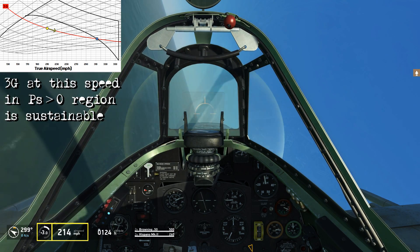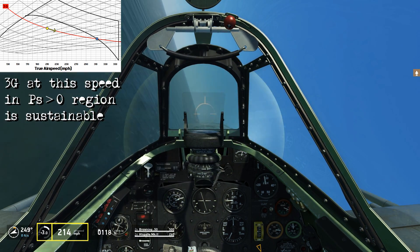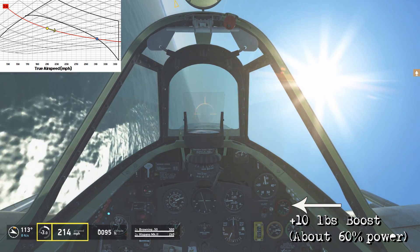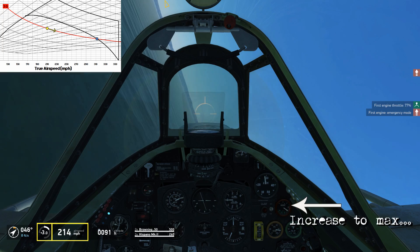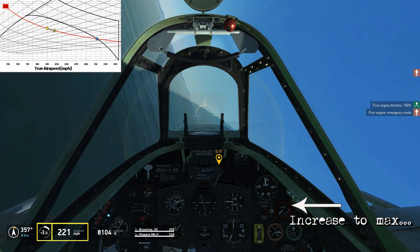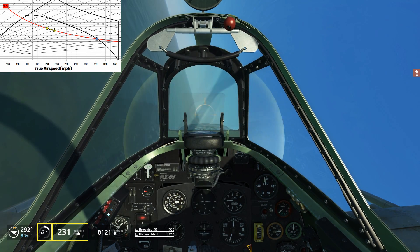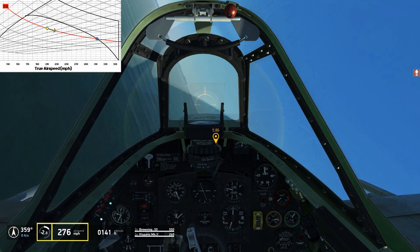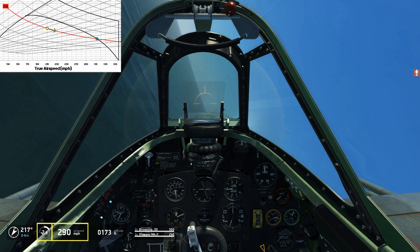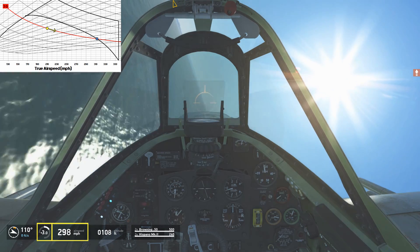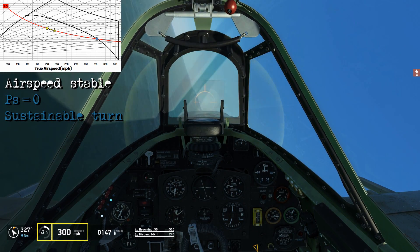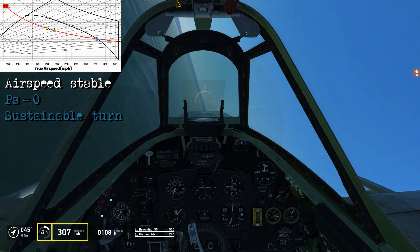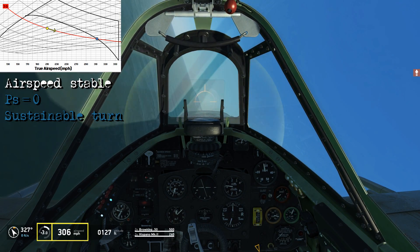On the other side of the graph, in the region where specific excess power is greater than zero, we're maintaining a 3G turn at 240 miles an hour at a reduced power setting. When I increase the boost to max power, we start accelerating. Maintaining the 3G turn, the airspeed starts increasing and eventually stabilizes around 310–315 miles an hour, where your specific excess power equals zero as you sustain the turn at this power setting and G-force.